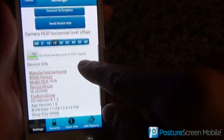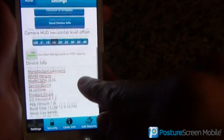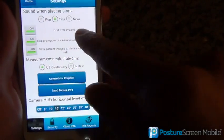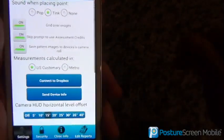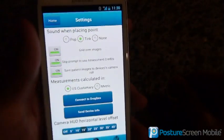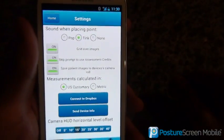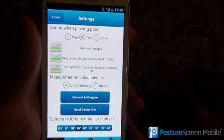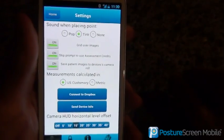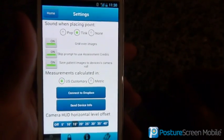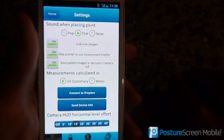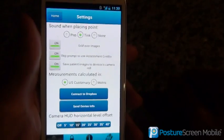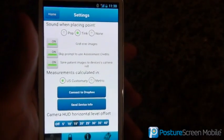That's how you do the settings, and that needs to be set up before you do your first posture assessment. For more information, email us at info at postureco.com.